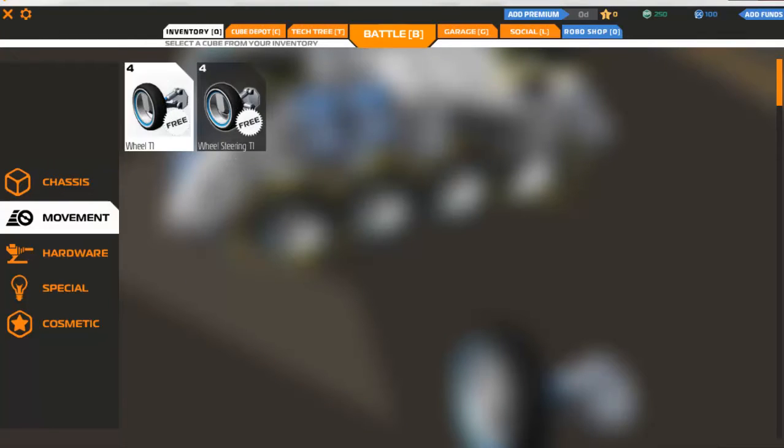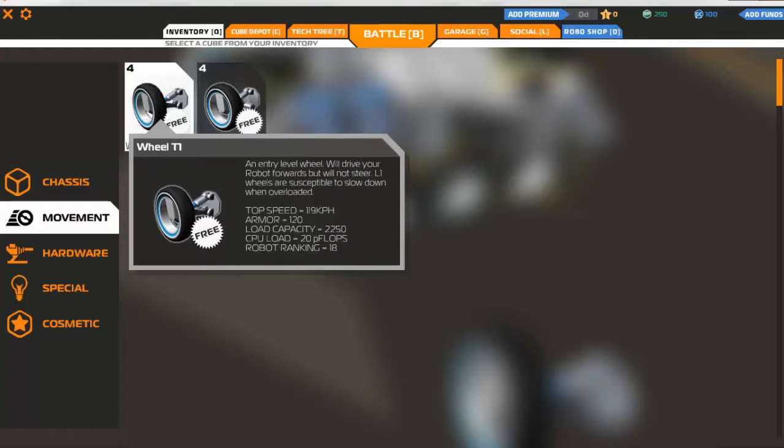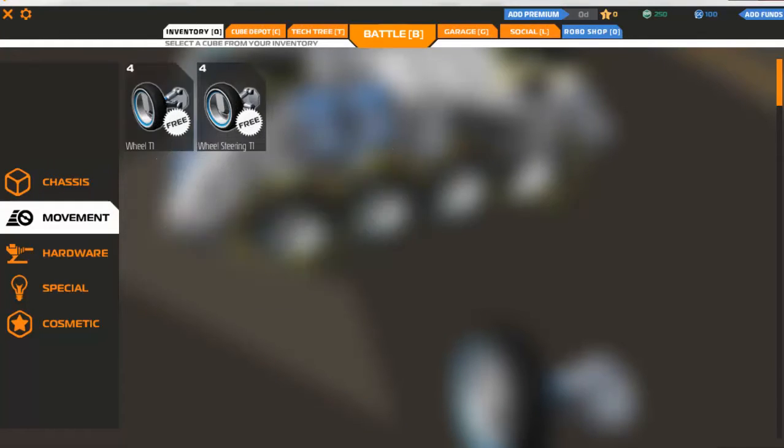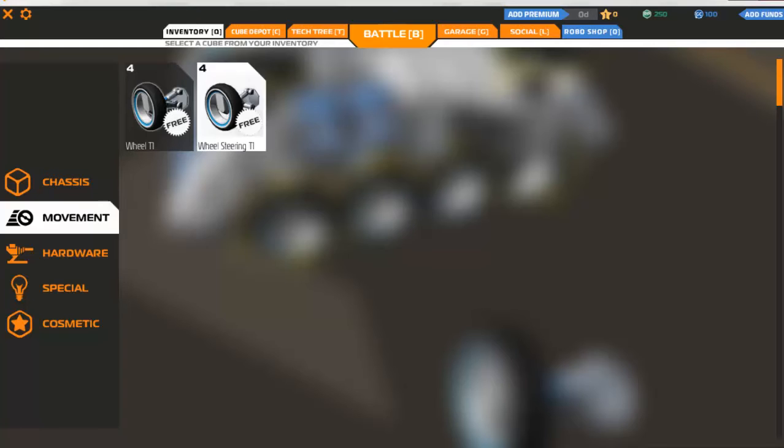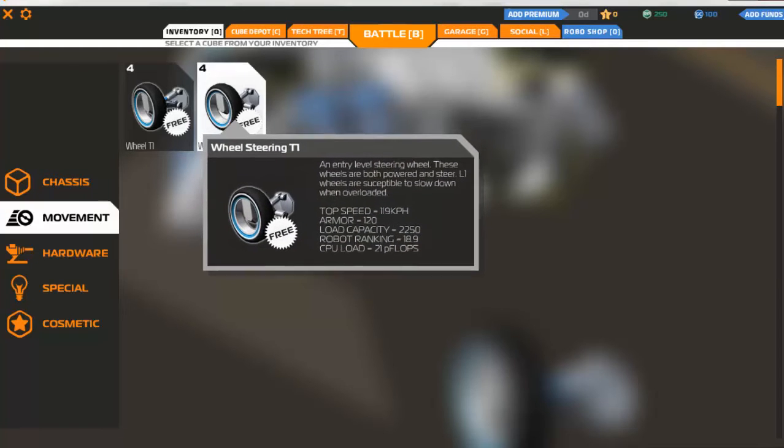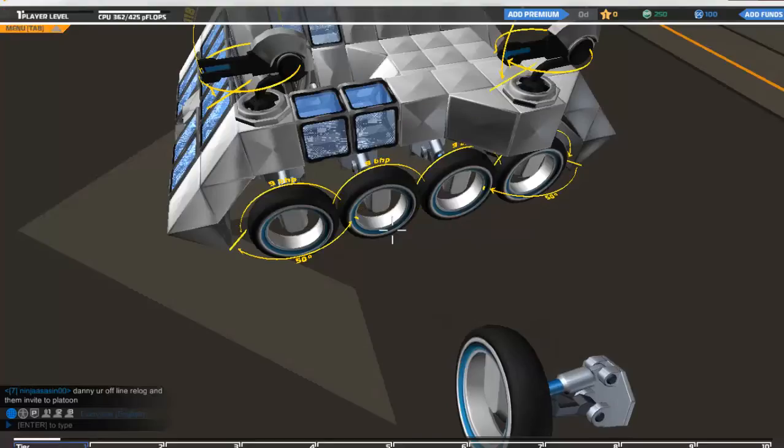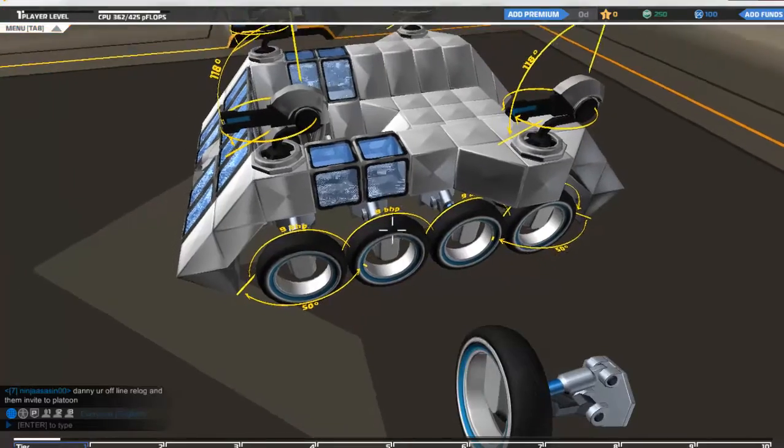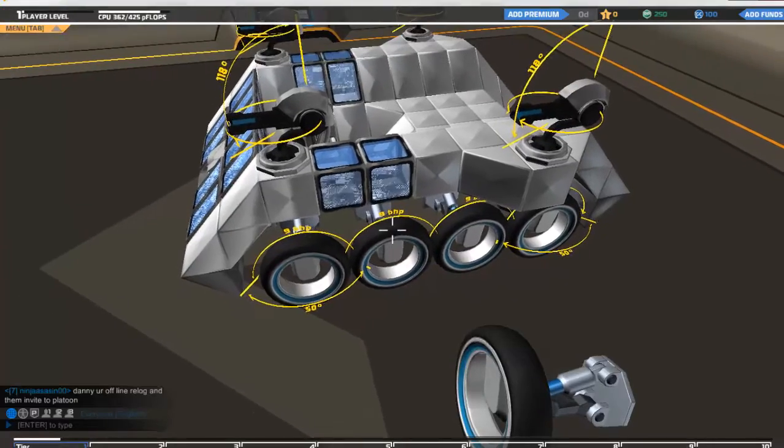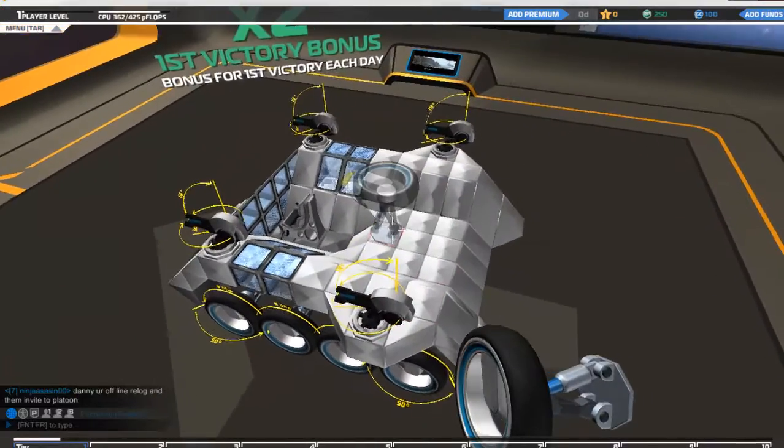Now the wheels that you get here, these are just drive wheels and they don't steer. You need these wheel steering ones to steer. So we've probably got a mix of those on this craft.